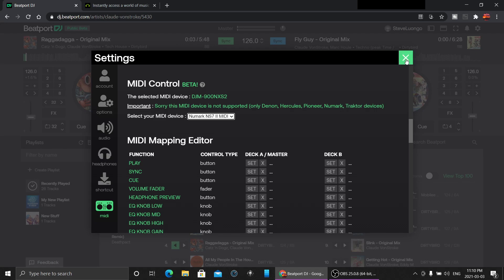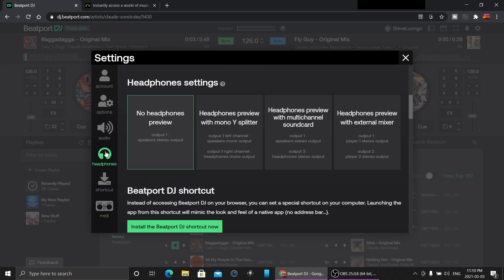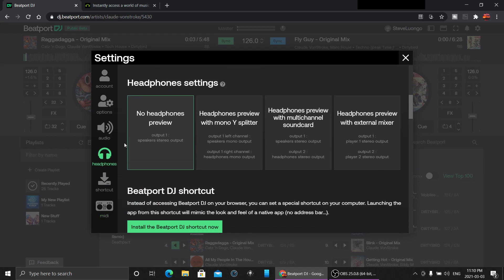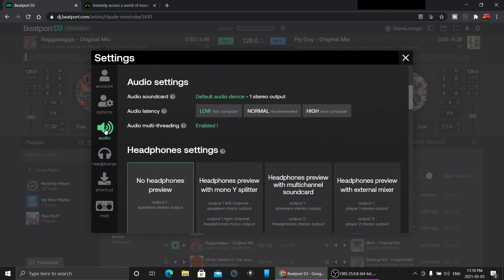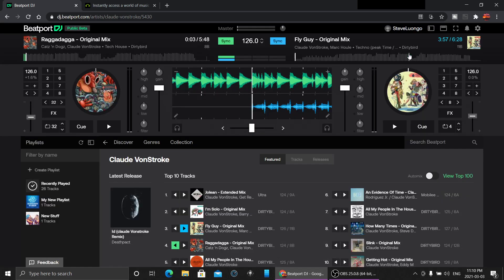You can do all manner of things. If you go into the headphones here, you can do no headphones, headphones with a splitter, multi-channel sound card, external, lots of options. You can change the latency depending on your computer and how fast it is.